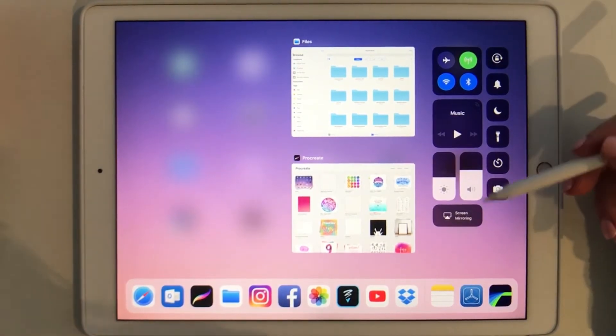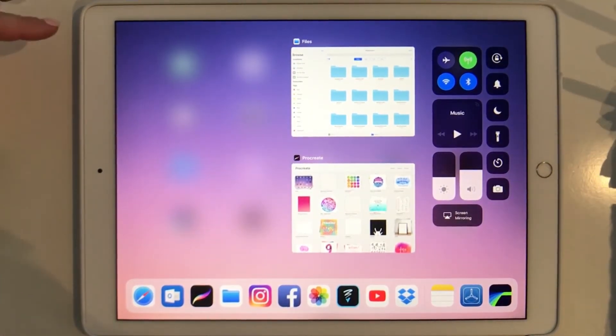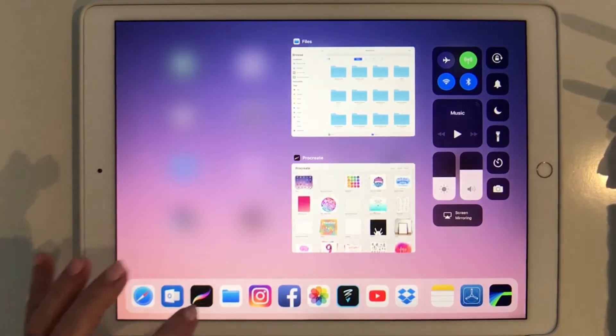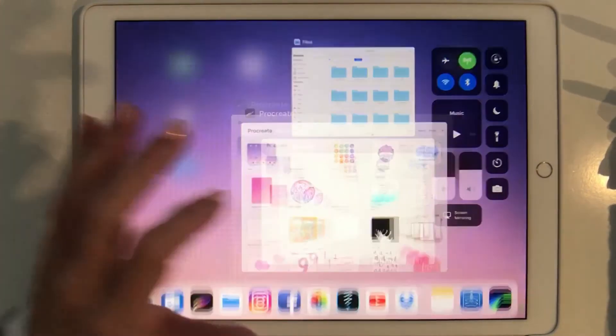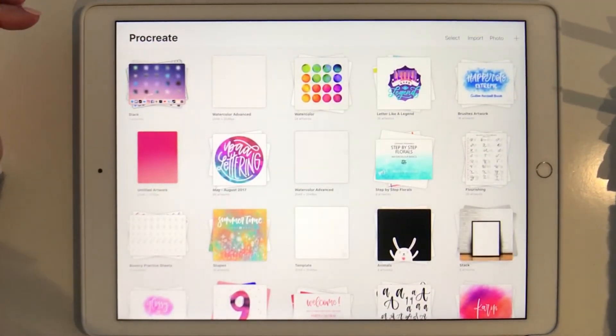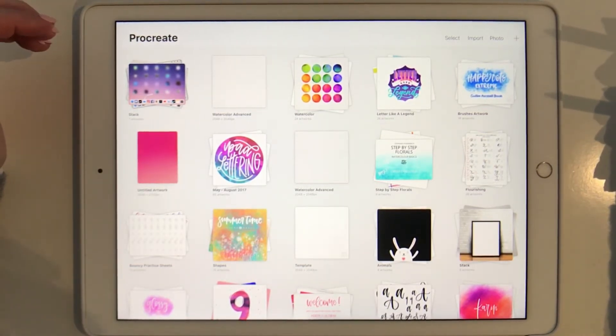Now if we want to launch Procreate we can either tap on the Procreate icon down here or we can just go back to the app using Mission Control.